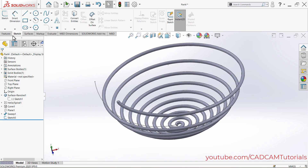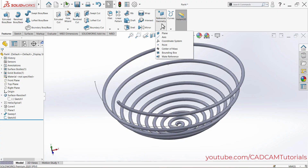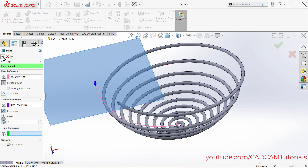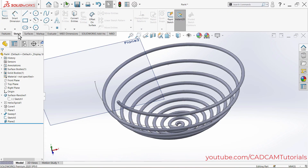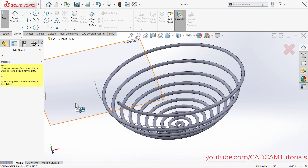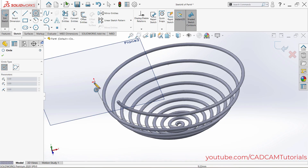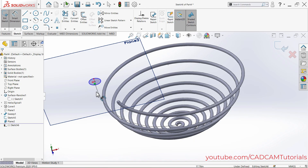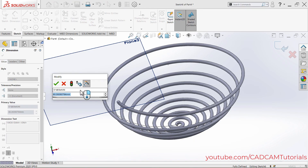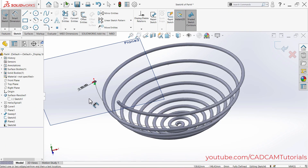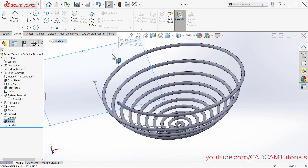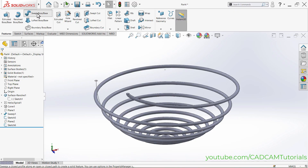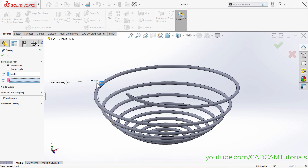Again, create a reference plane. Click on Features, Reference Geometry, then Plane. Select the curve and a point on it, click OK. Click on Sketch, select the plane, click Normal To. Then click Circle, click the origin point, take your cursor away and click. Set the diameter to 20 via Smart Dimension, then Enter. Click OK and hide the plane.